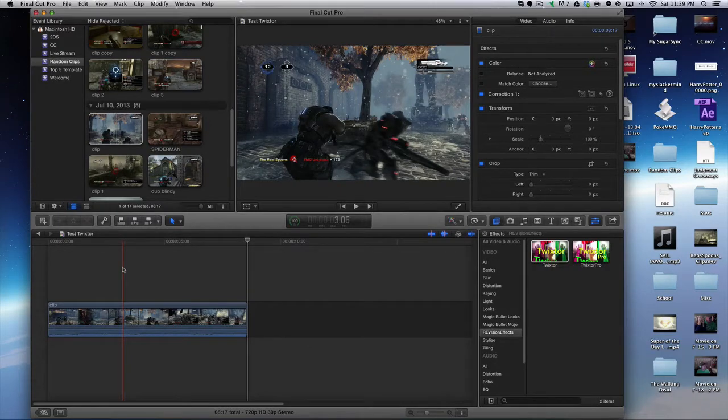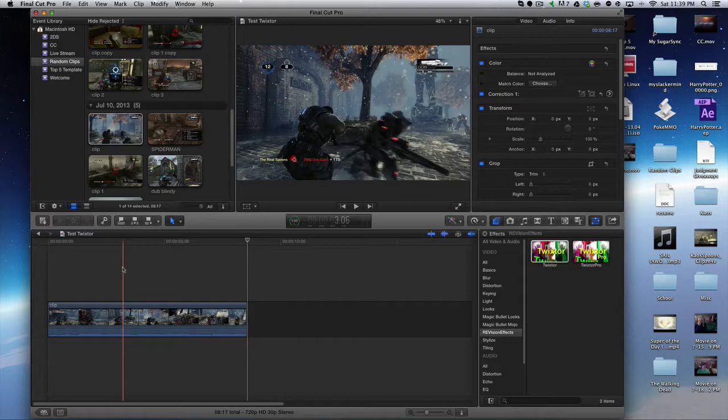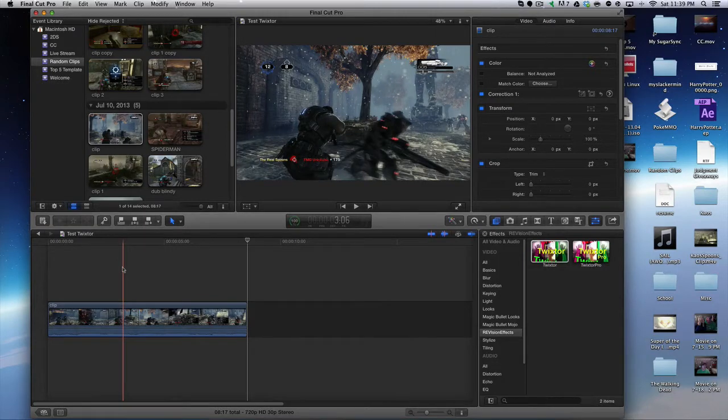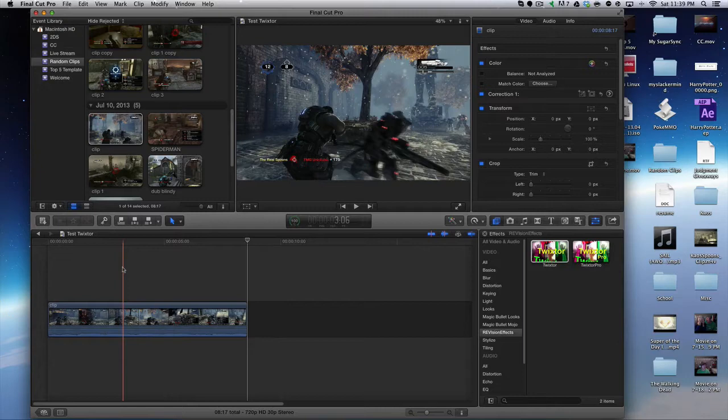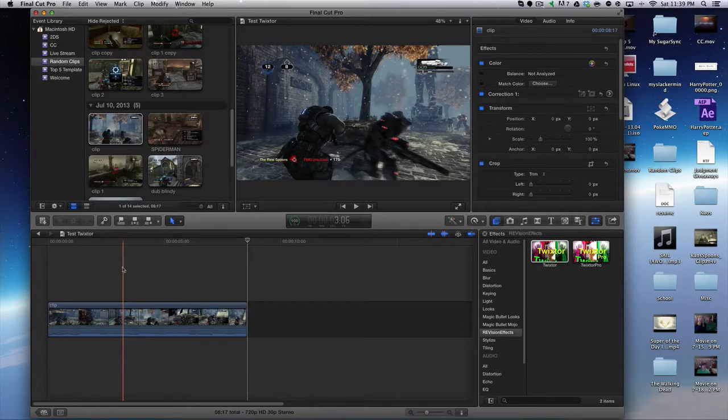Before I get into actually applying Twixter, I should mention this: Twixter won't work all the time. You're going to get a little frustrated and you're just going to have to fiddle with it a little bit. My method isn't going to work 100% of the time, so you're just going to have to fiddle with it and you'll find your way eventually, just like I did.